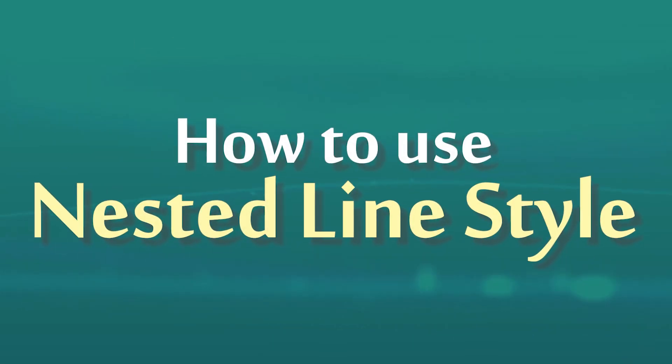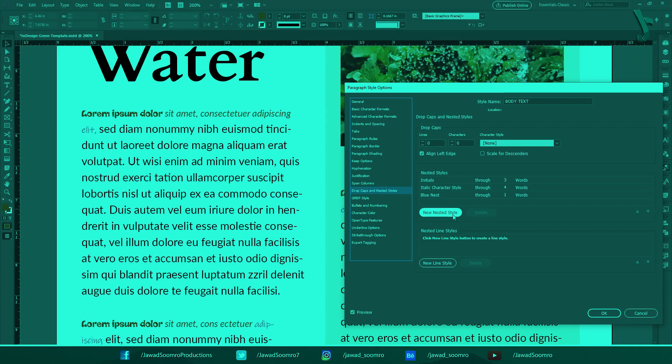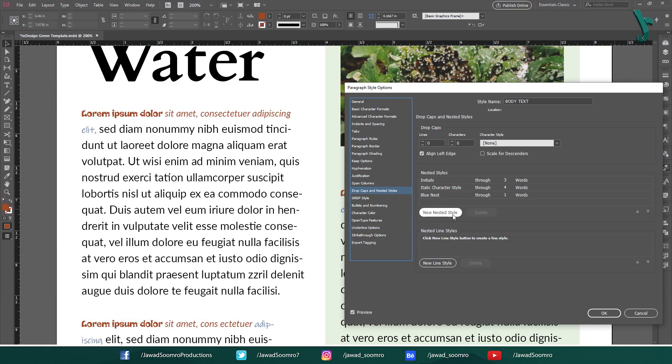How to use nested line styles. In the nested style section, you will notice this section, nested line styles at the bottom. It's easy to miss but it's rather an effective tool. Nested line styles is different from the nested styles because it is dealing with the paragraph lines rather than the words. You heard me right. Let's create a new nested line styles.